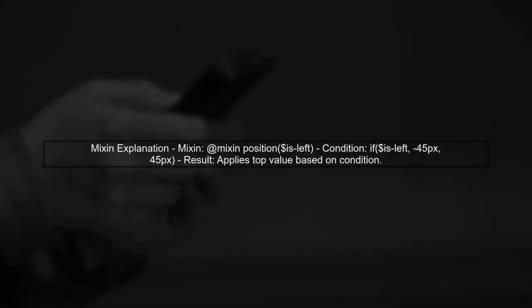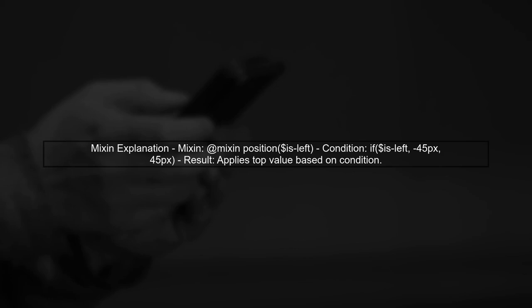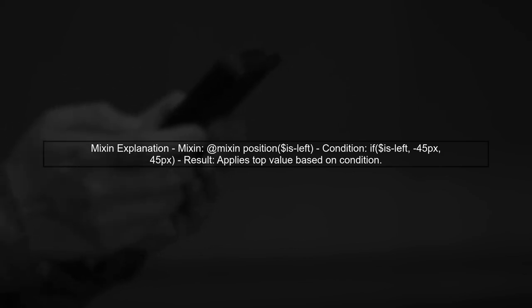In this example, we define a mixin called position that takes a Boolean parameter. The if function checks the condition and sets the top property based on whether it's true or false.